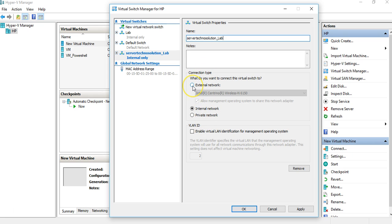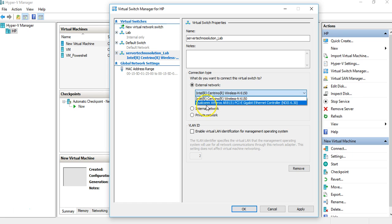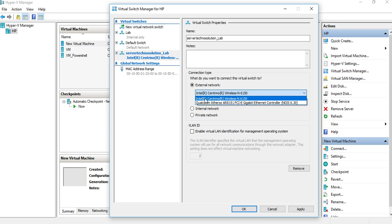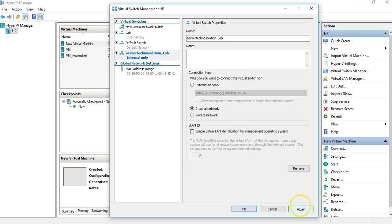Below the name field, it still shows options to change it to External, and it displays the wireless adapter and other adapters available on this machine. The second option is Internal or Private, so we can still make changes here. There's also an option to enable Virtual LAN identification, which we'll cover in another video. Let's click Apply.